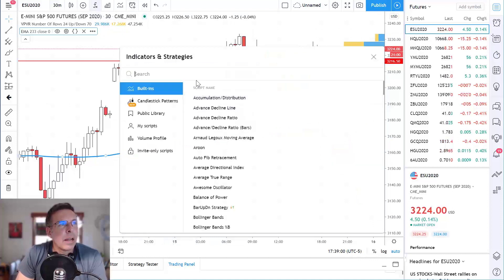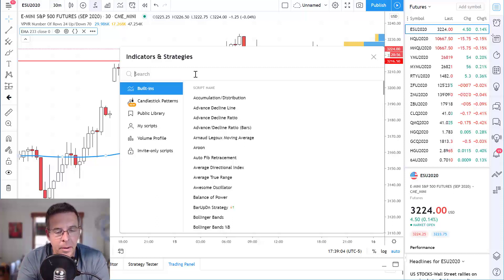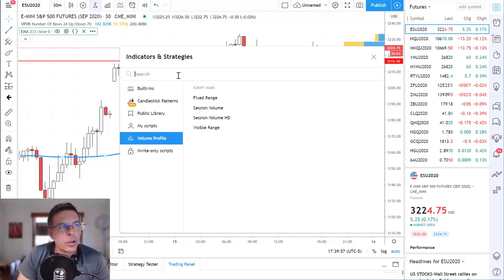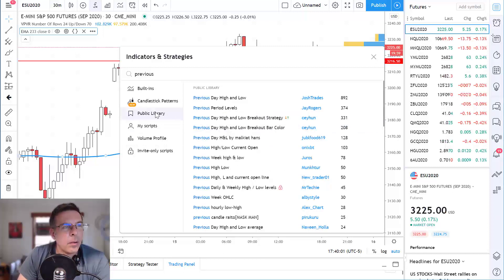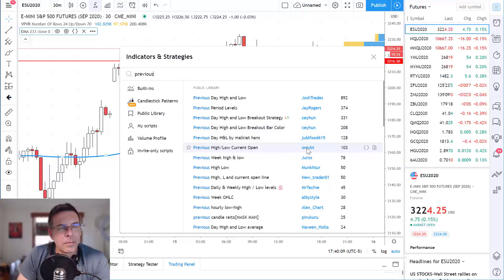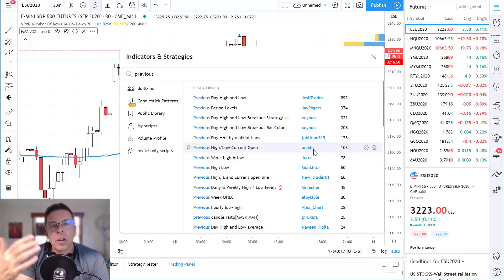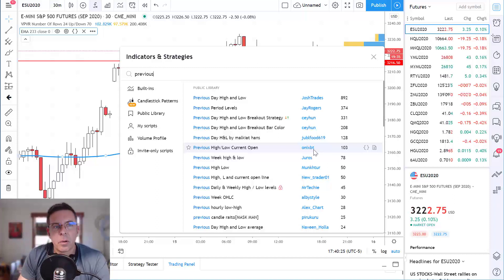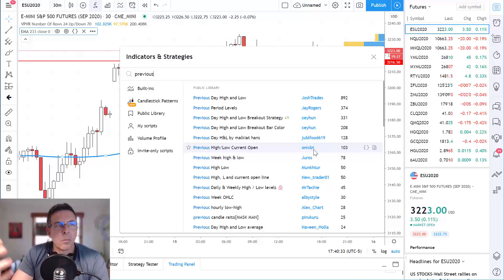The next one is a little tricky. You're going to search for the term 'previous' and look under the public library. I'm going to come down to this one — as of the time I'm making this video, it's the sixth one down. It says ONIXBT. The great thing about TradingView is they have a gigantic community of developers that contribute and offer free additional indicators on top of all the built-in indicators provided by TradingView. It's completely free. What this is, is a previous high, low, current and open indicator. I'm going to click on that one time.